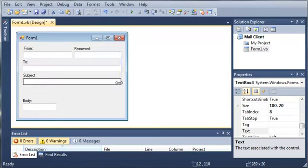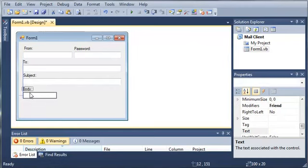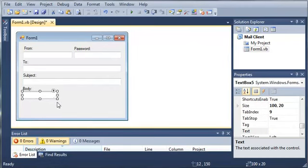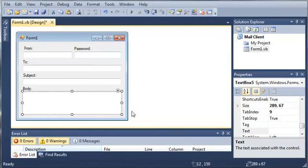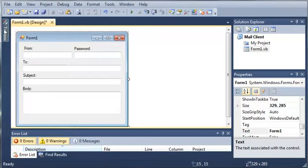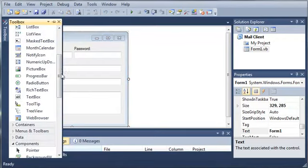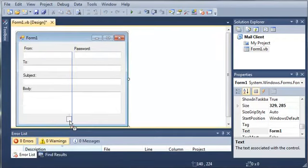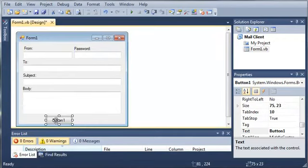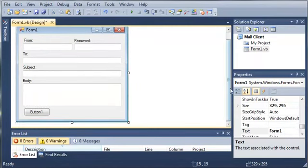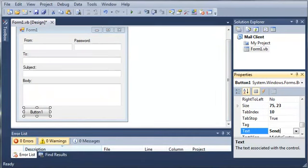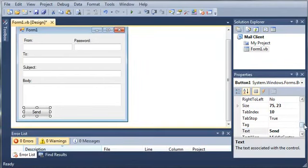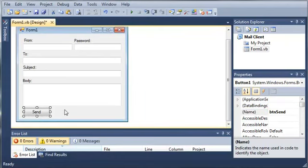Let's drag the body up here and make that a little bit bigger. Now we need to add a button that says send. We will change the text to send and set the name to button_send.